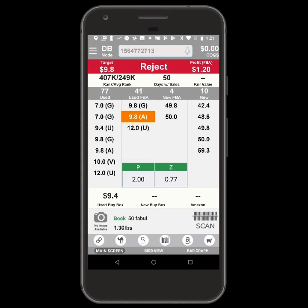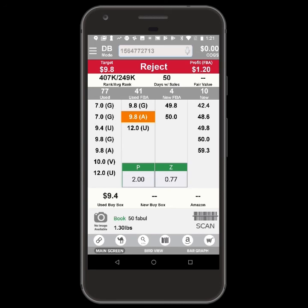In this example, Powell's Bookstore will buy the item for $2 and Zifit.com will buy the item for $0.77. You can tap the numbers to view the offers on the vendors' websites.